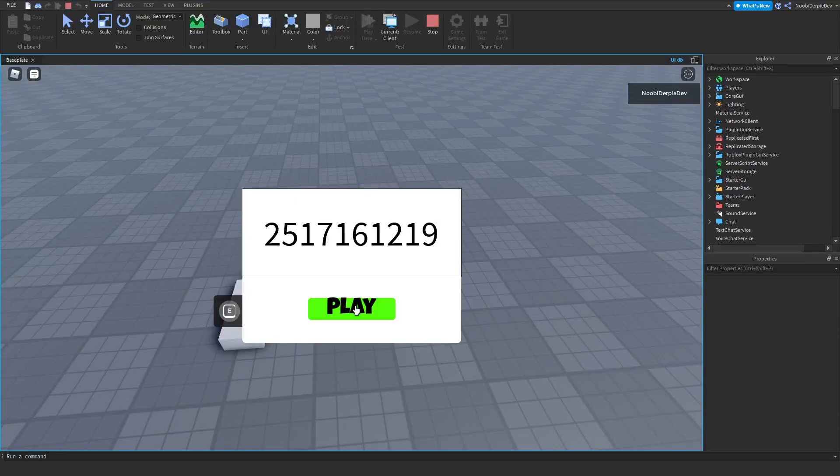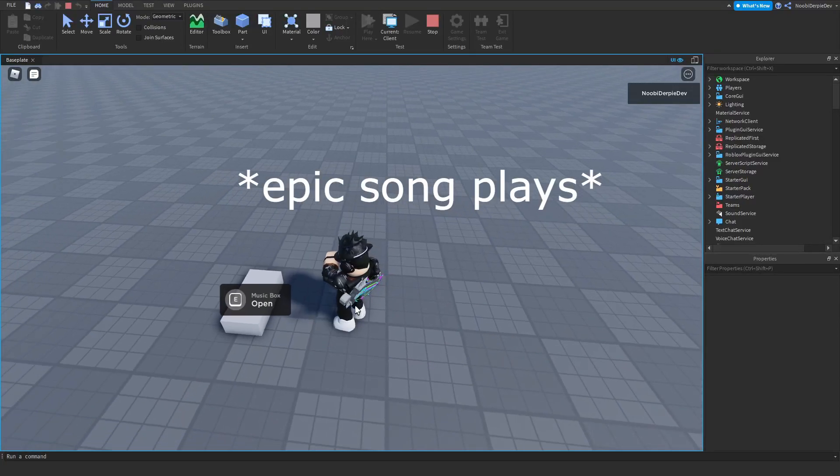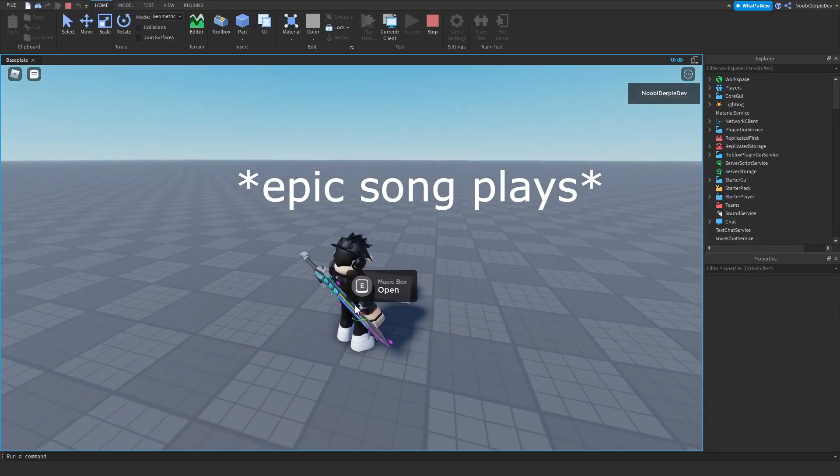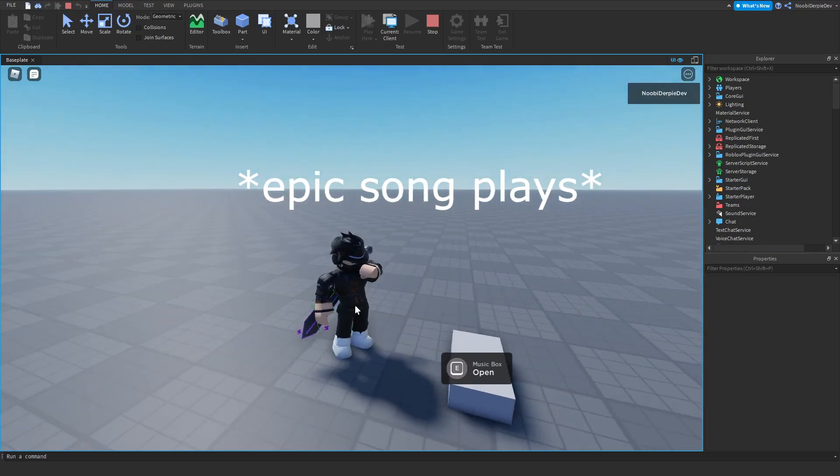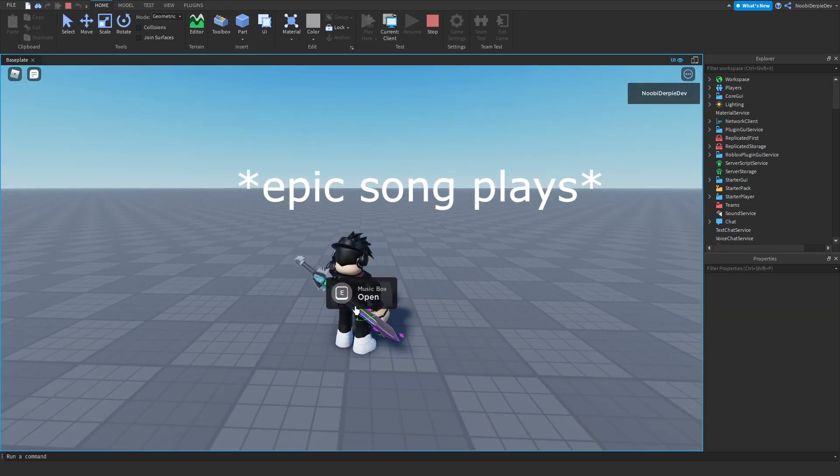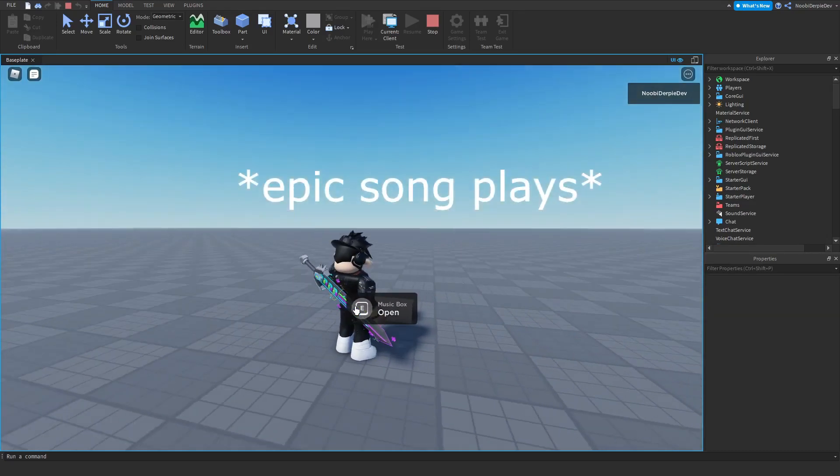If you want to know how you can make a music box inside of Roblox Studio, make sure to watch the video to the end to find out exactly how to make this.